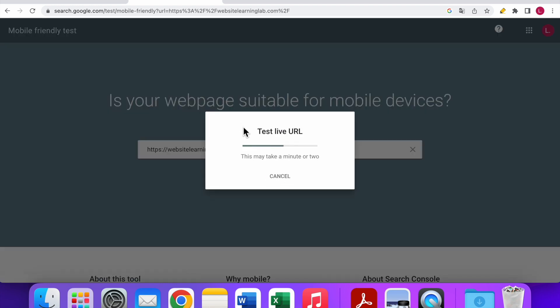Now you can see 'Test live URL—this may take a minute or two,' so you'll have to wait for a couple of seconds.